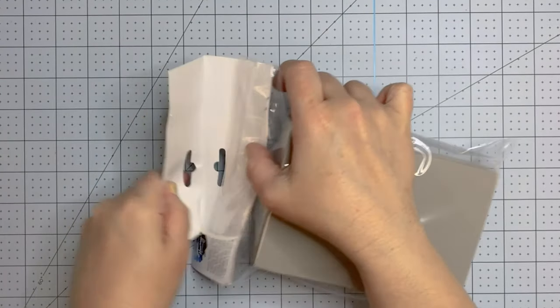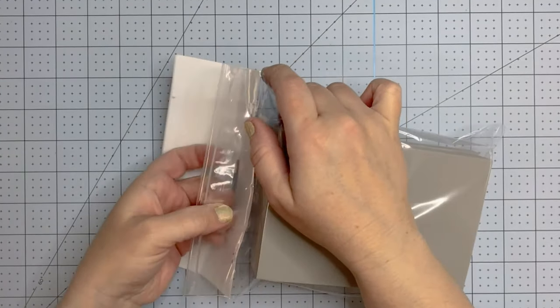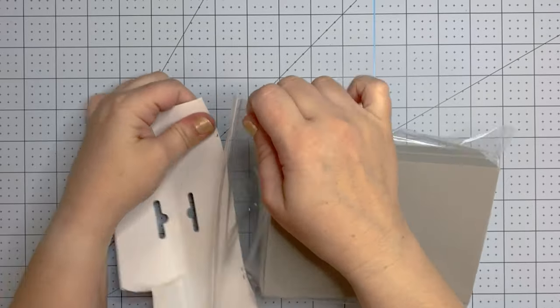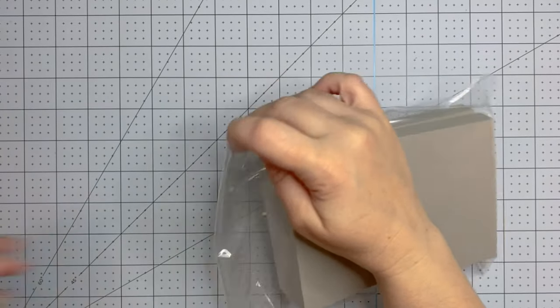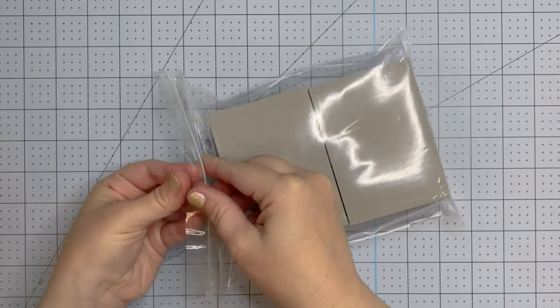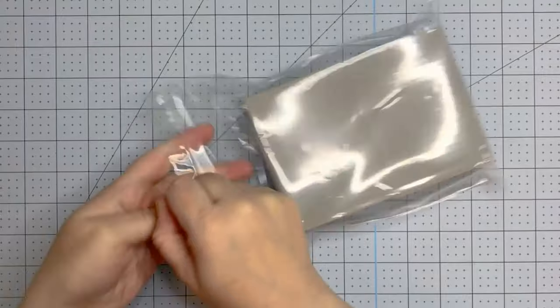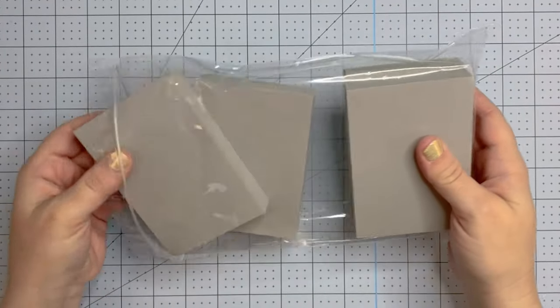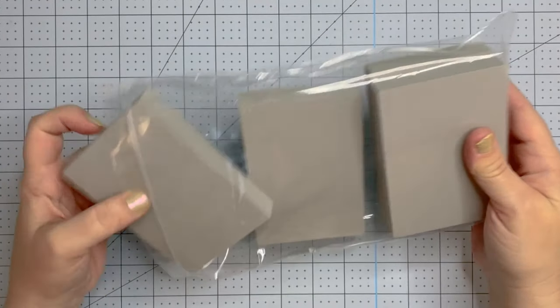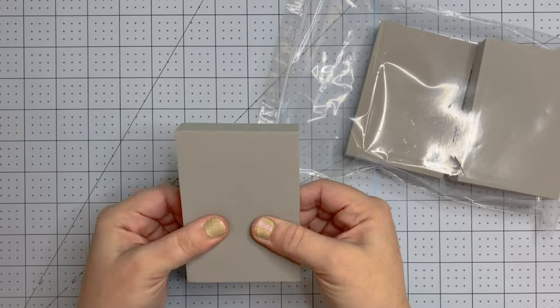Hey everyone, it's Charlene. Today we're going to be talking about Stamping Foam. It is a product from Simon Hurley and I'm going to show you five different fun ways that you can use this really amazing product. So let's get started.